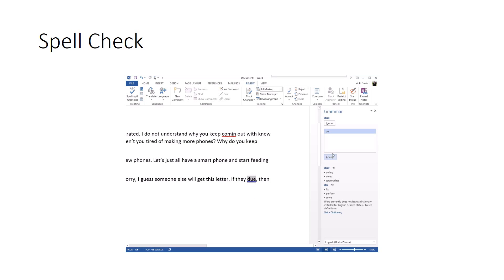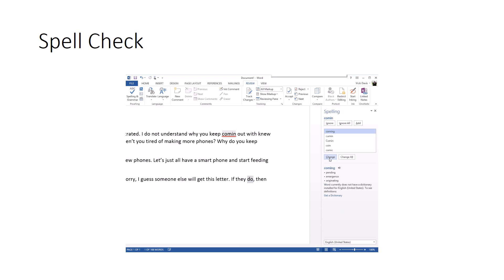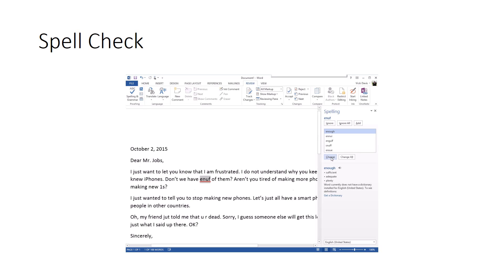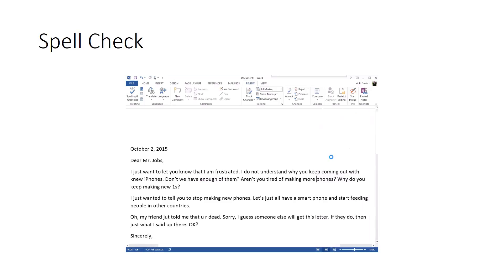And then I'm going to say 'if they do' - see there's two different do's and I want it to be 'do' and I'm going to fix 'coming' and 'enough'. So I'm fixing all of these mistakes.